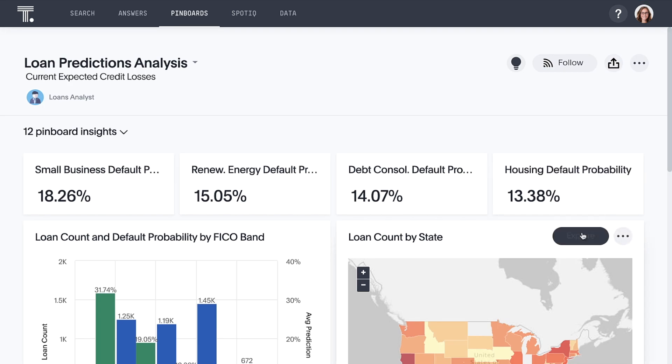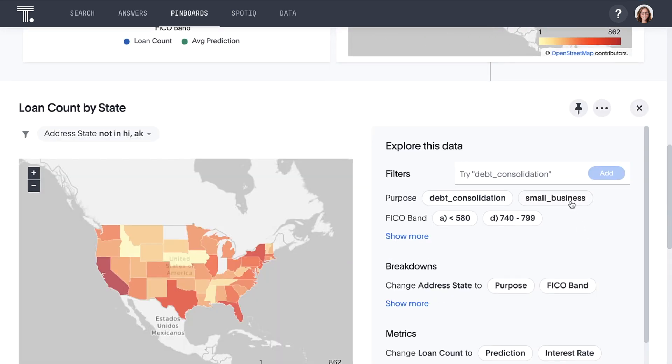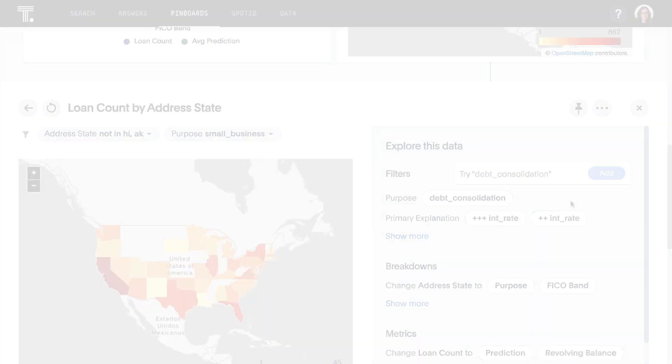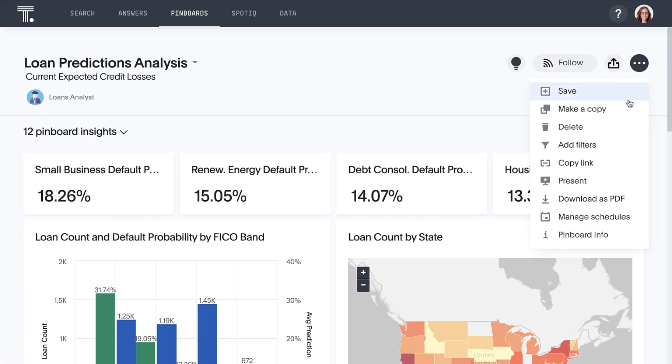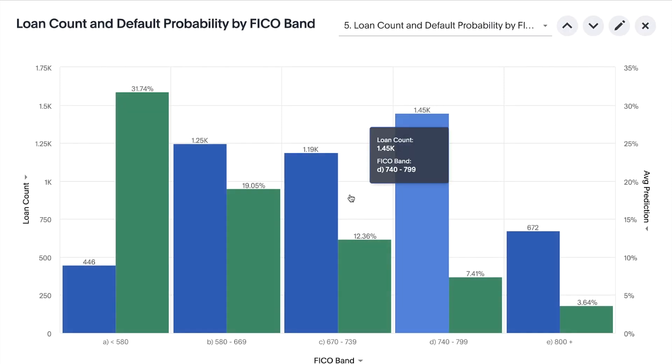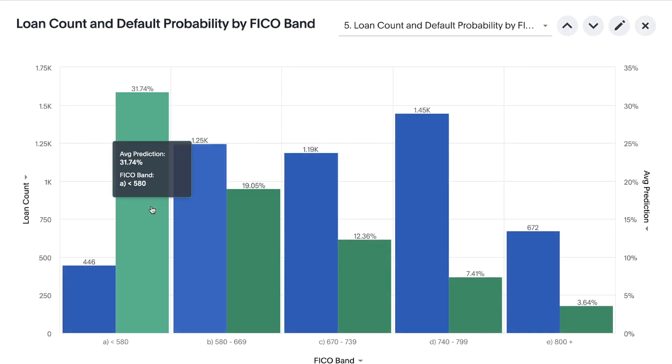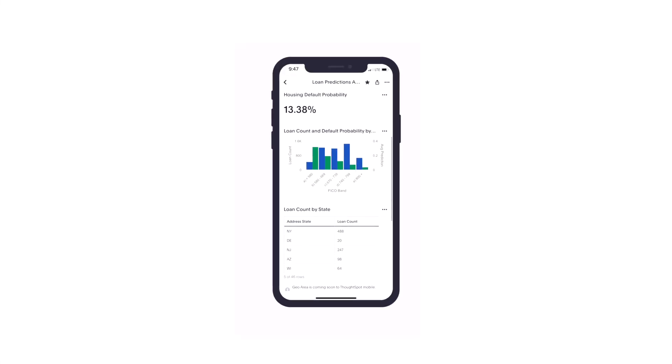Let the AI suggest next best questions. Bring insights to life in meetings, or on the go.